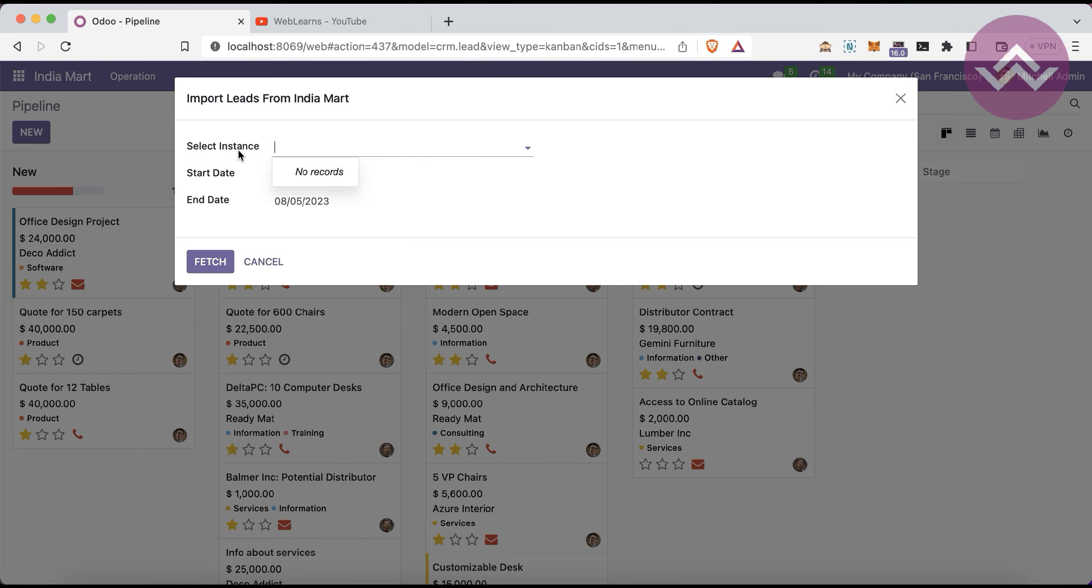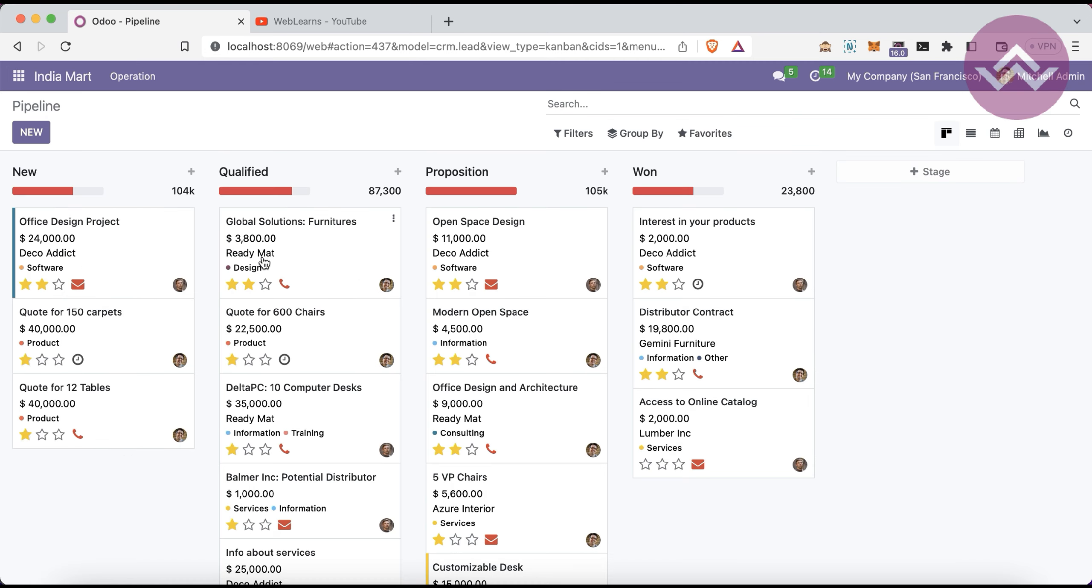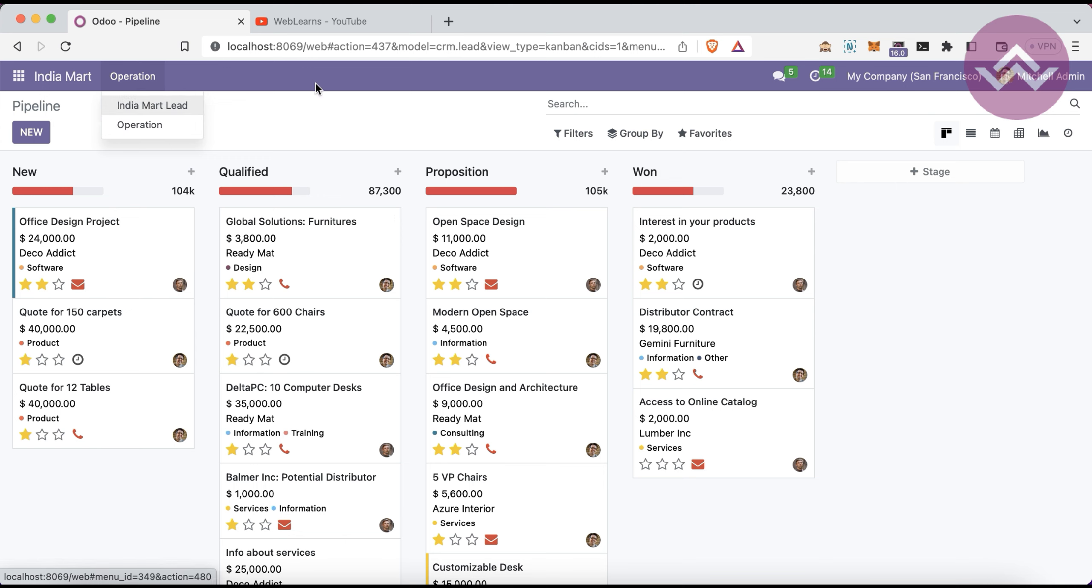Here in the operation menu, you have to select the IndiaMART instance from which you want to import the leads. This is the manual process. Let's say you purchased two days ago and you want to pull all the old leads to this system. That is also possible using this operation.